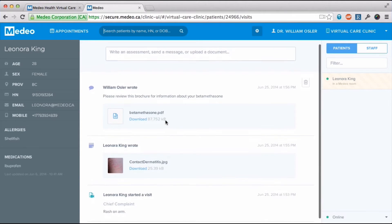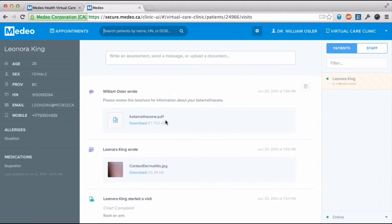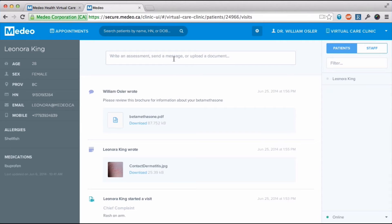Here I can review all the notes and files exchanged. Leonora can see the same record minus the items I chose not to share with her as a patient. I can always add other notes or files in between Medio visits.